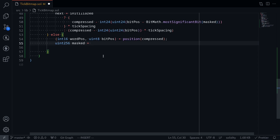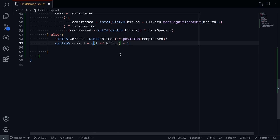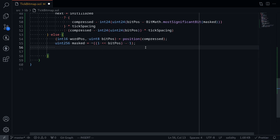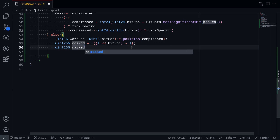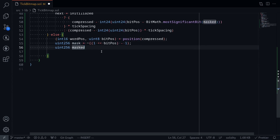We'll start off by creating a 1 at the bit position: shift one left by bitPosition. Recall from earlier that if we minus 1 from this, we get all 1s to the right of the bit position. This is the opposite of what we want. To get all 1s to the left of the current bit position, all we have to do is negate this using the bitwise NOT operator. Once we have our mask, we'll apply it to the tick bitmap: masked is equal to self of wordPosition AND with the mask.